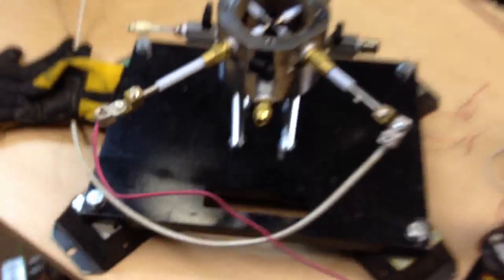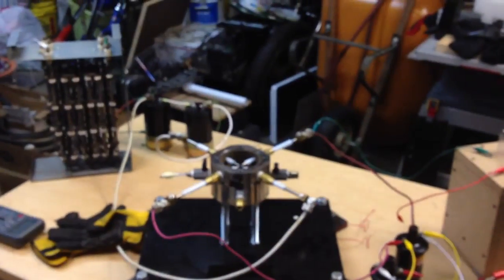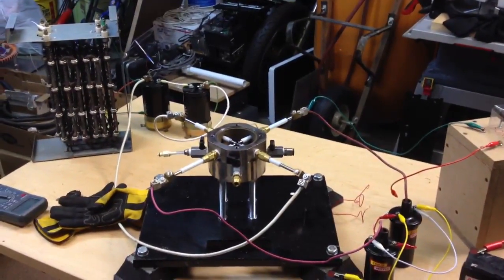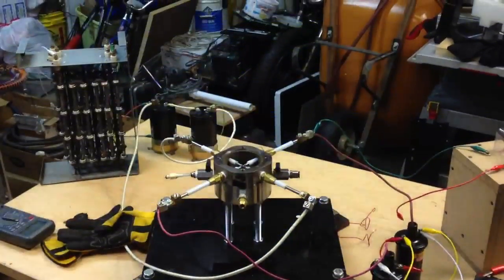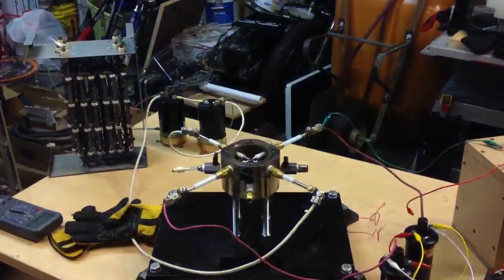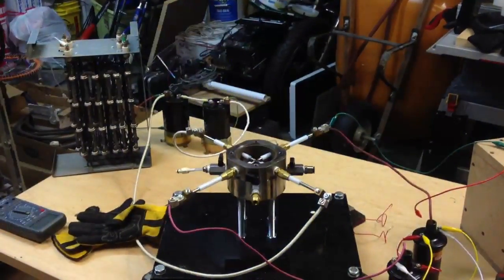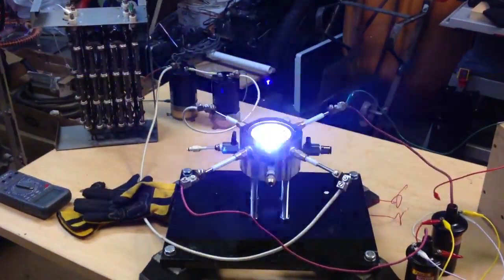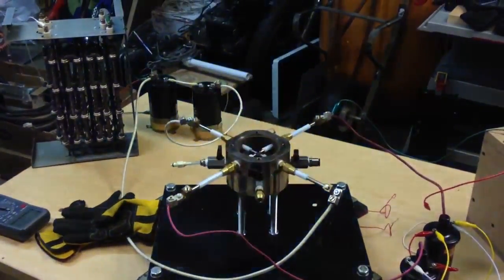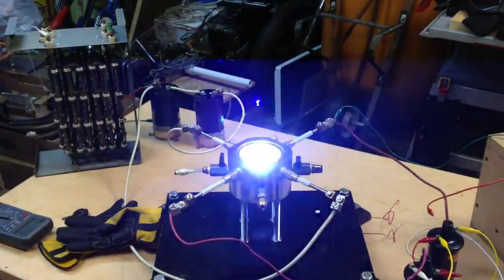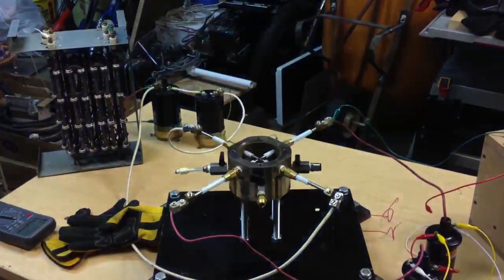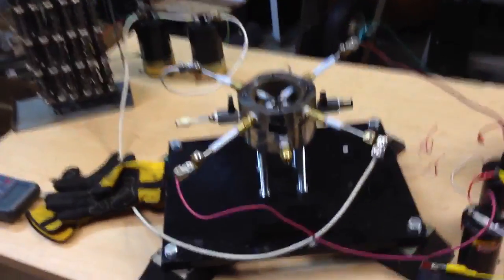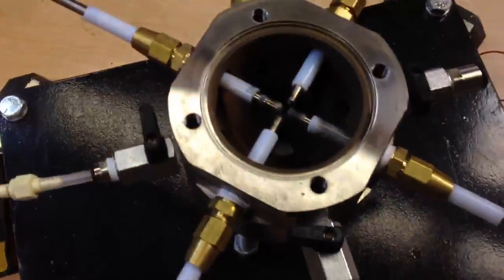Alright, and here we go. Rapid fire baby. 3, 2, 1. Yeah! That's what I'm talking about.